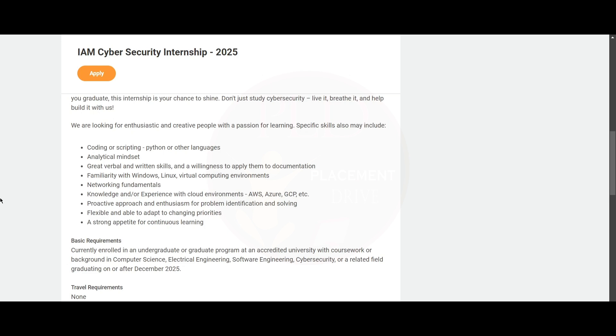And here is the basic requirement for this role: you should be currently enrolled in an undergraduate or graduate program at an accredited university with coursework or background in computer science, electrical engineering, software engineering, cyber security, or a related field, graduating on or after December 2025.